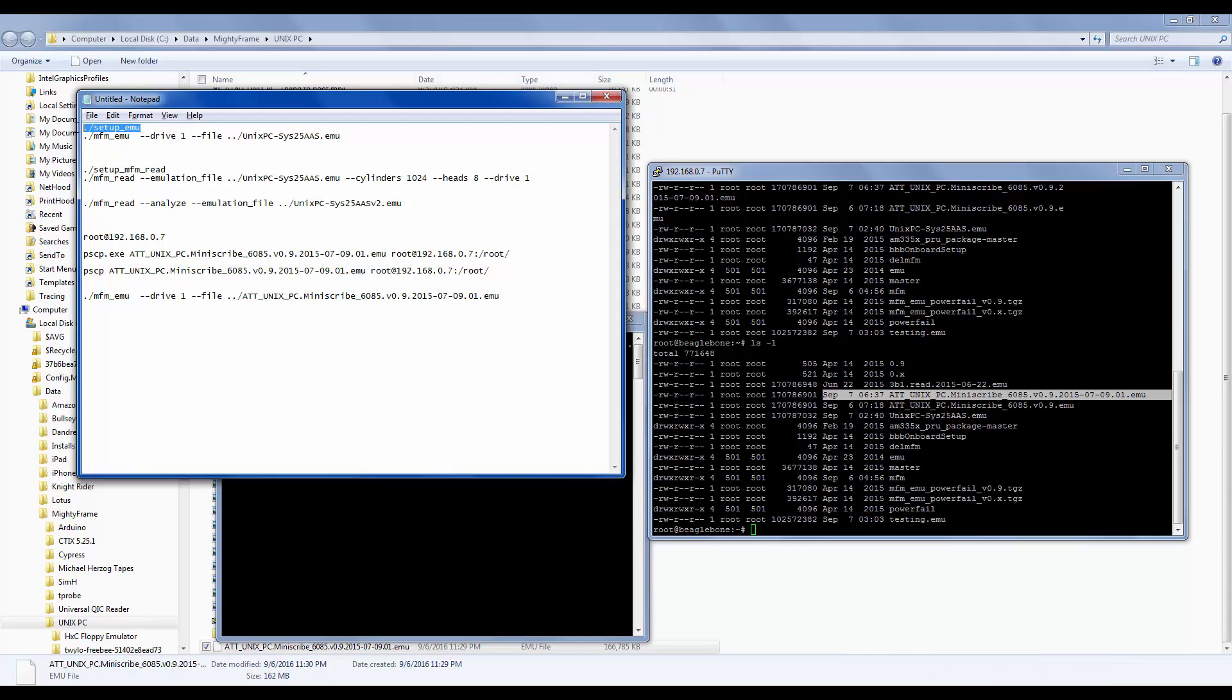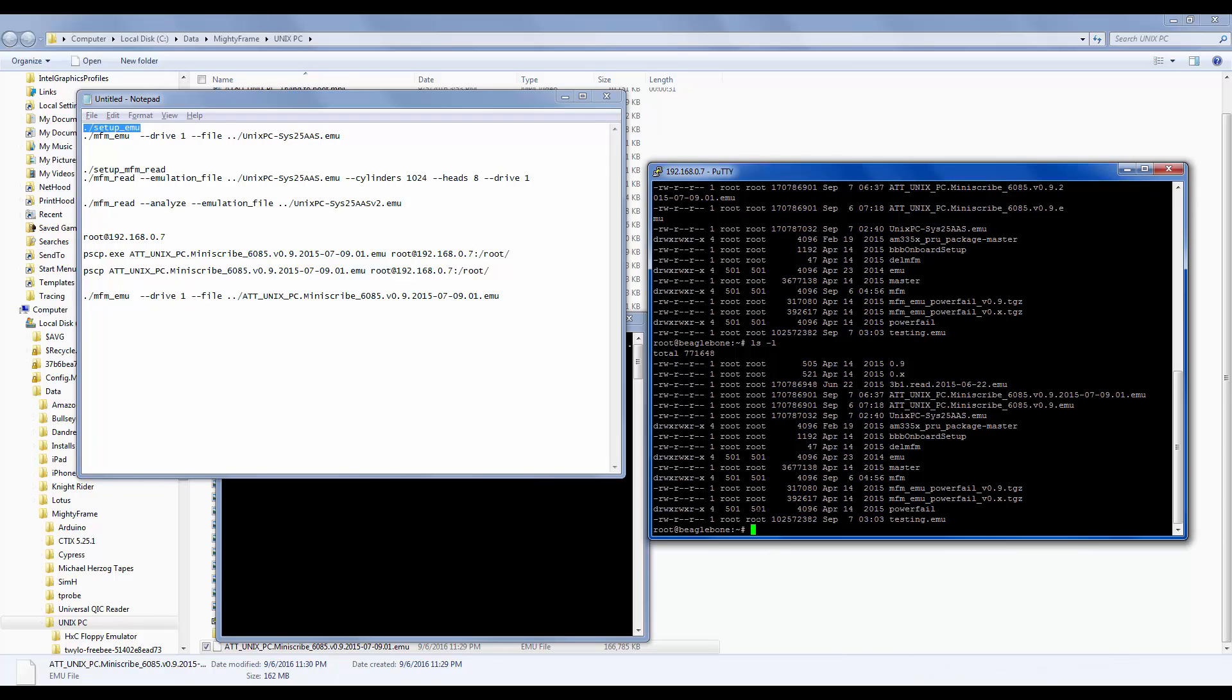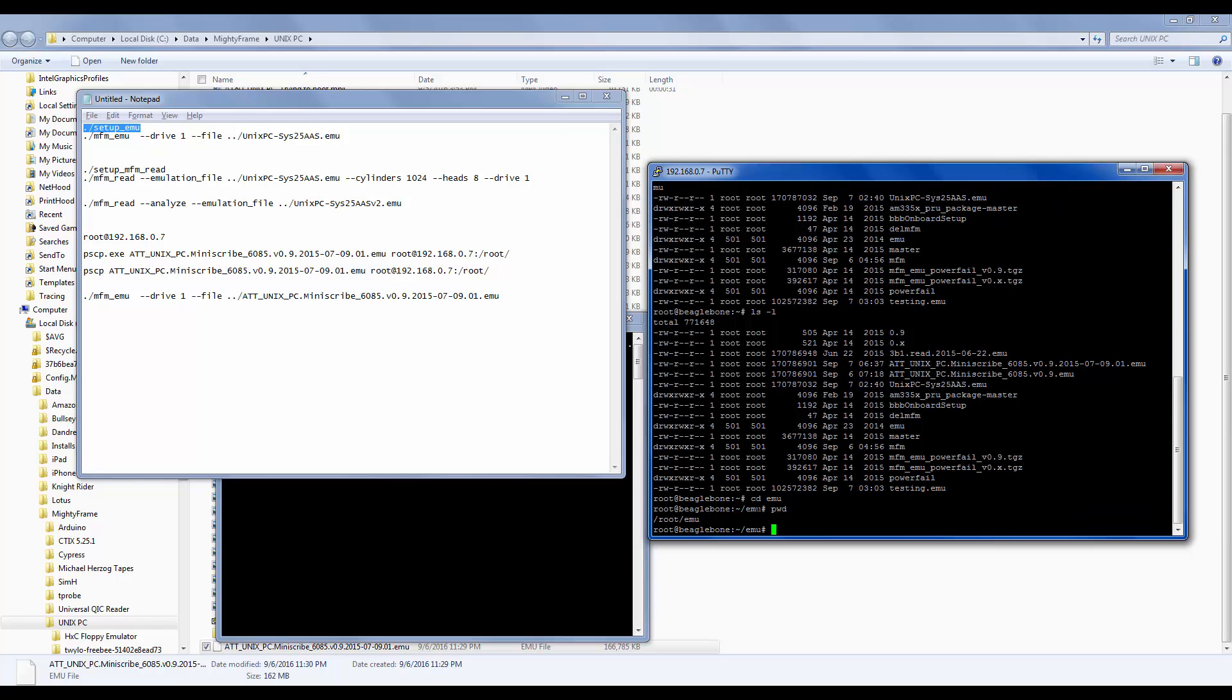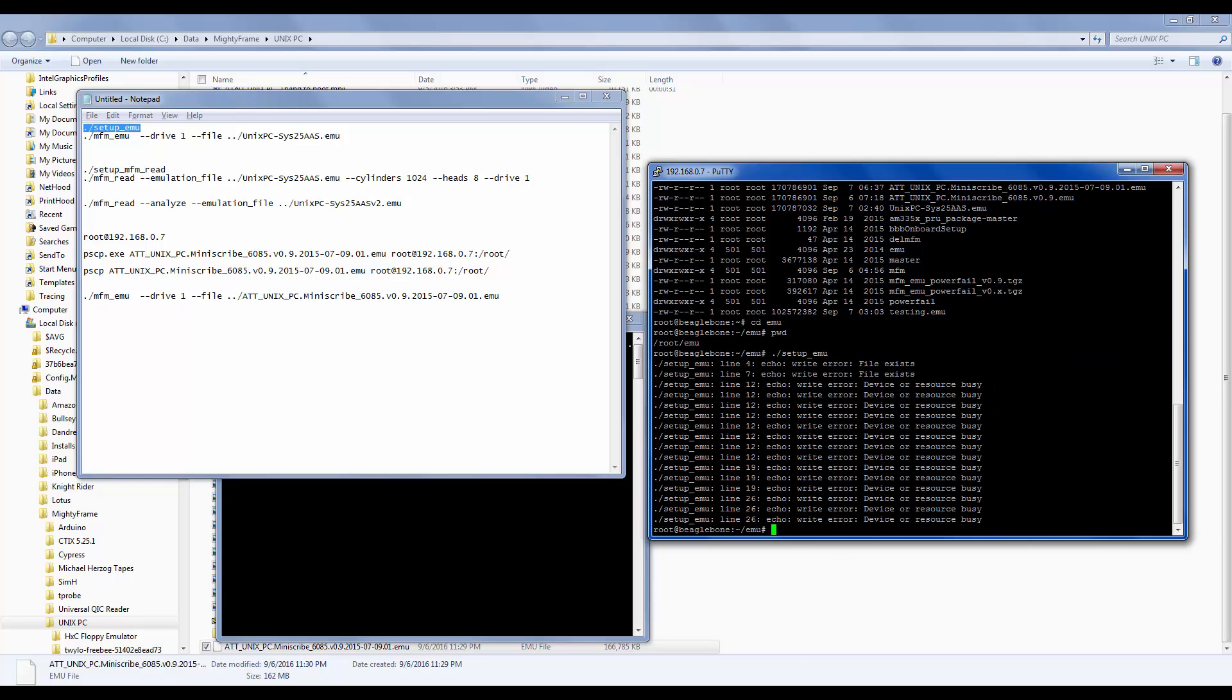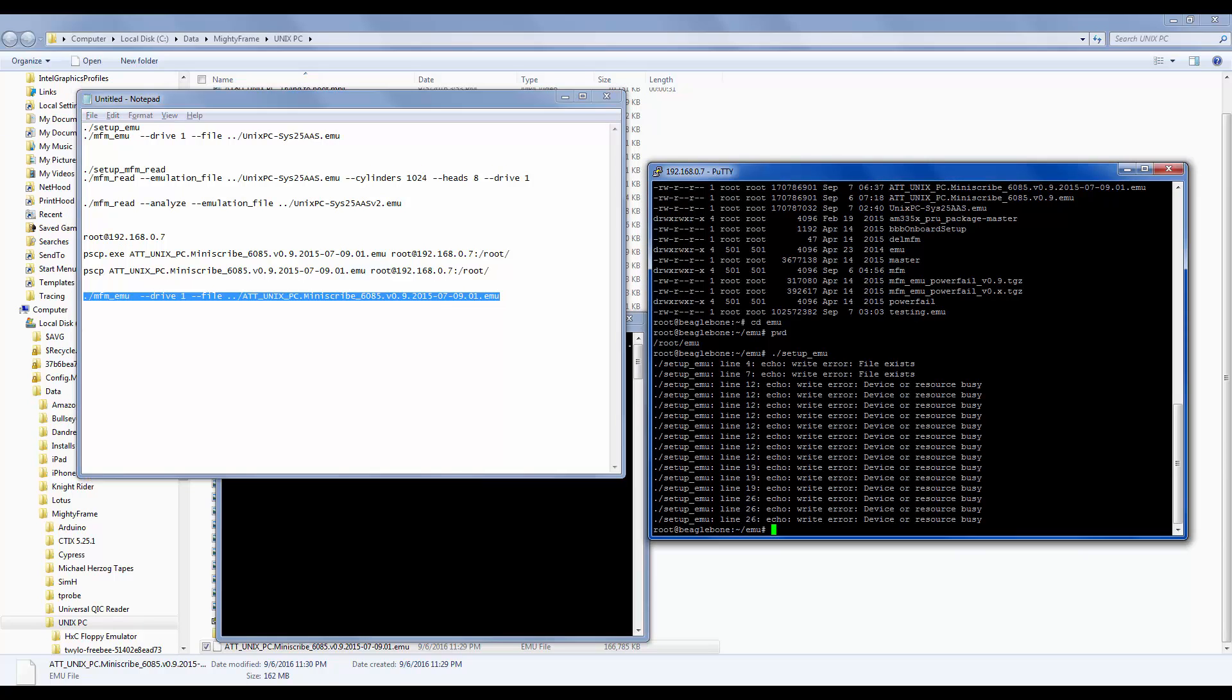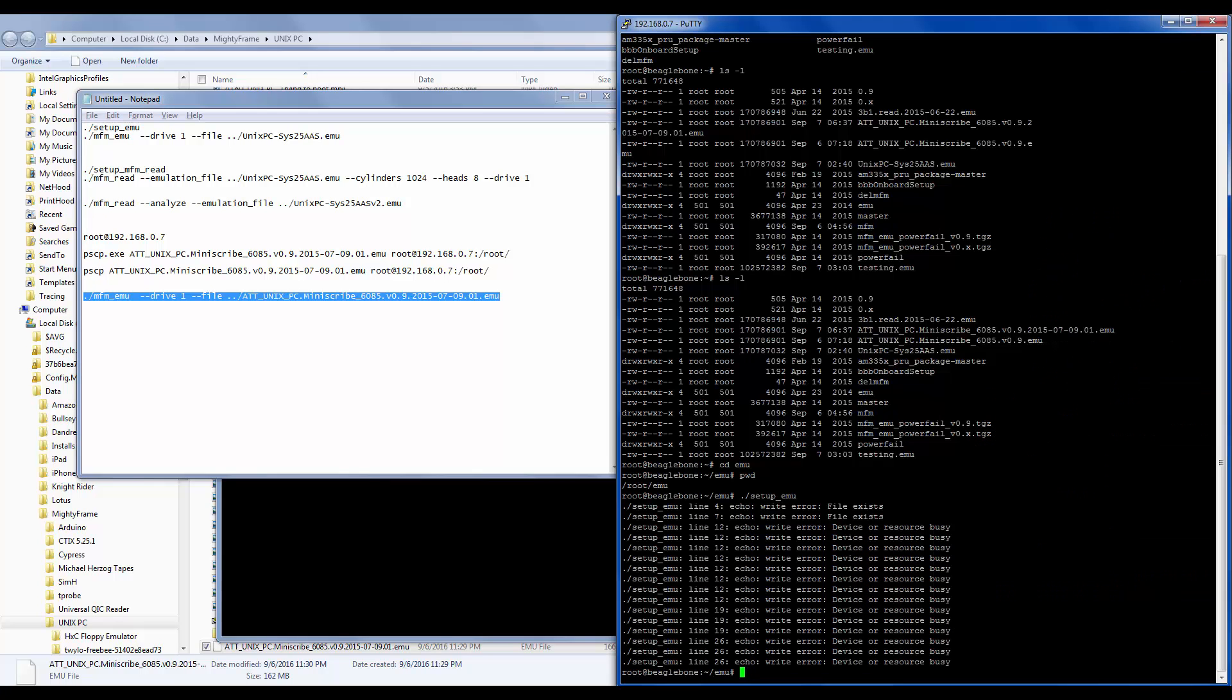So now what we're going to do is we're going to start this particular emulator. So we're in root EMU. And so now, we're going to do a setup EMU. Oh, I guess it's already working because I did this before. So this time, I'm just going to tell the emulator to start running.